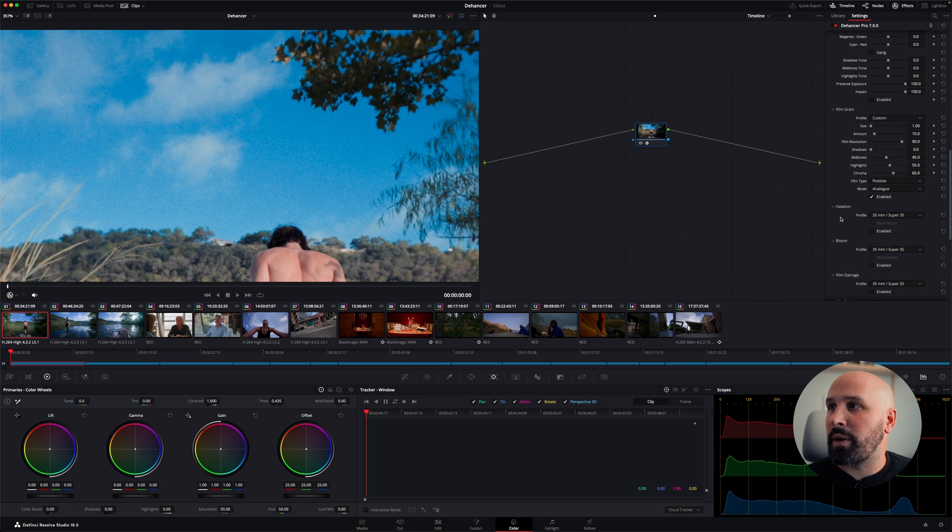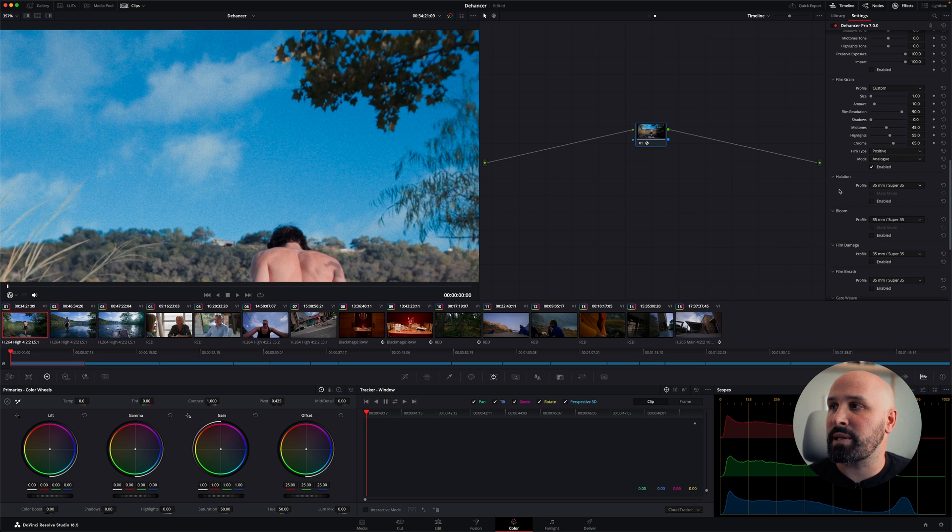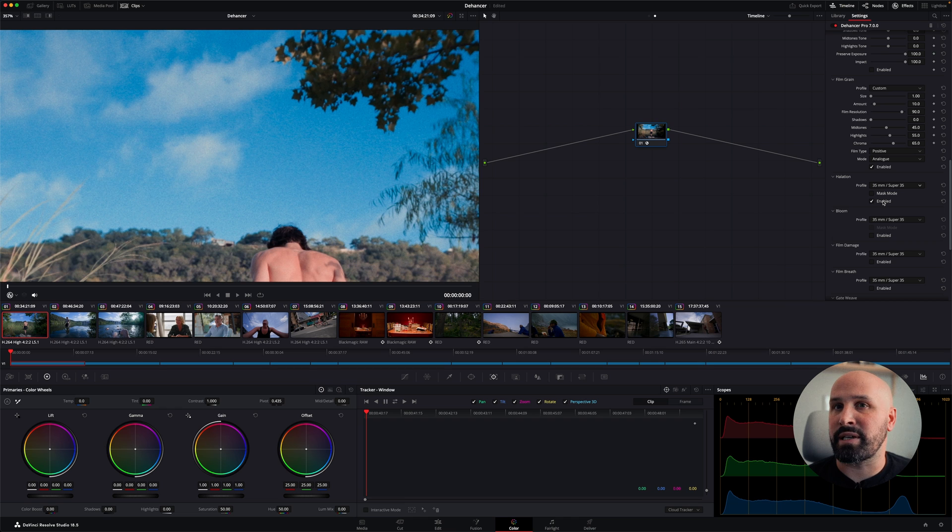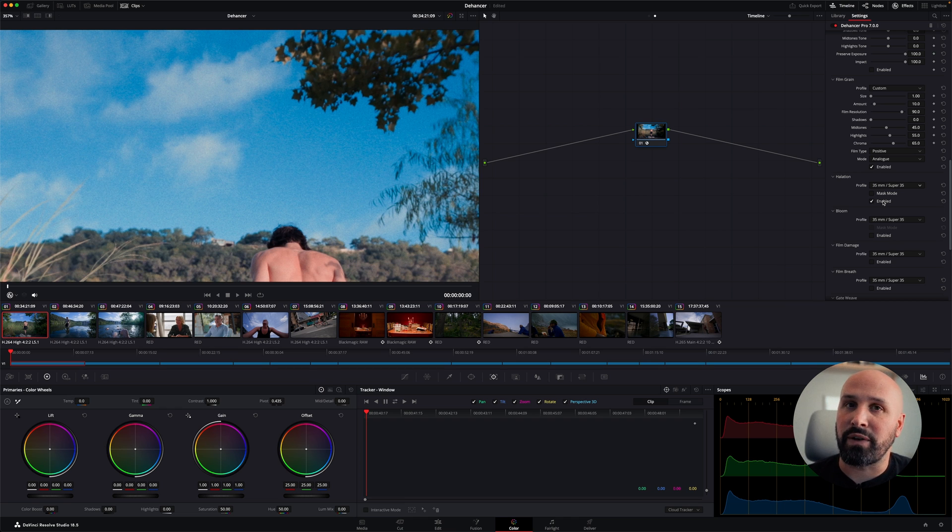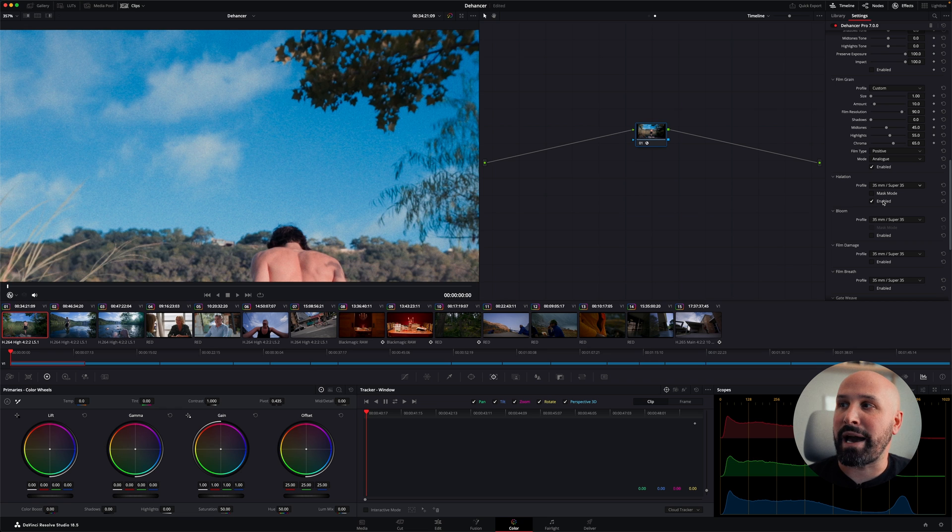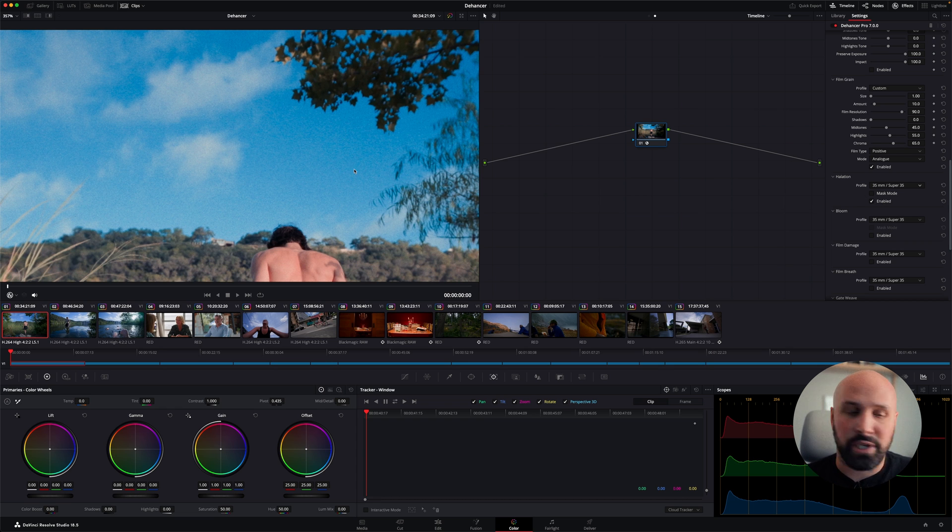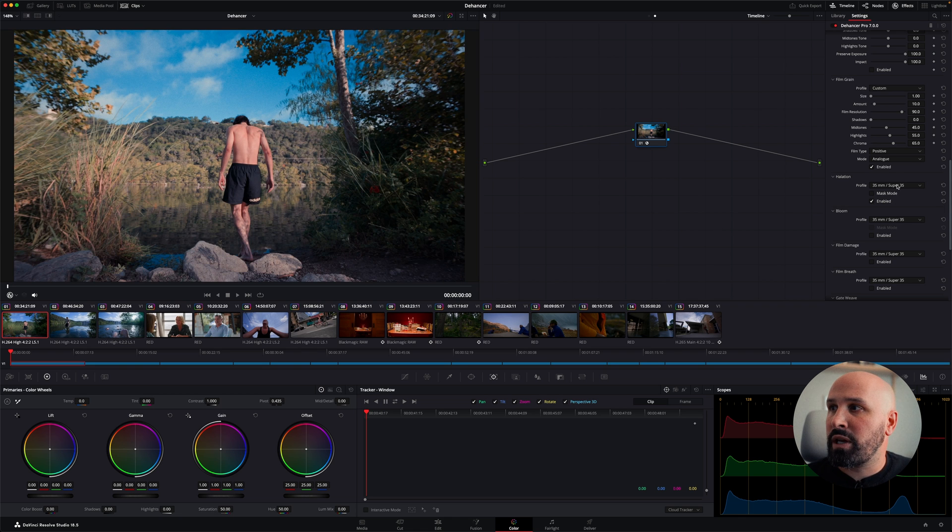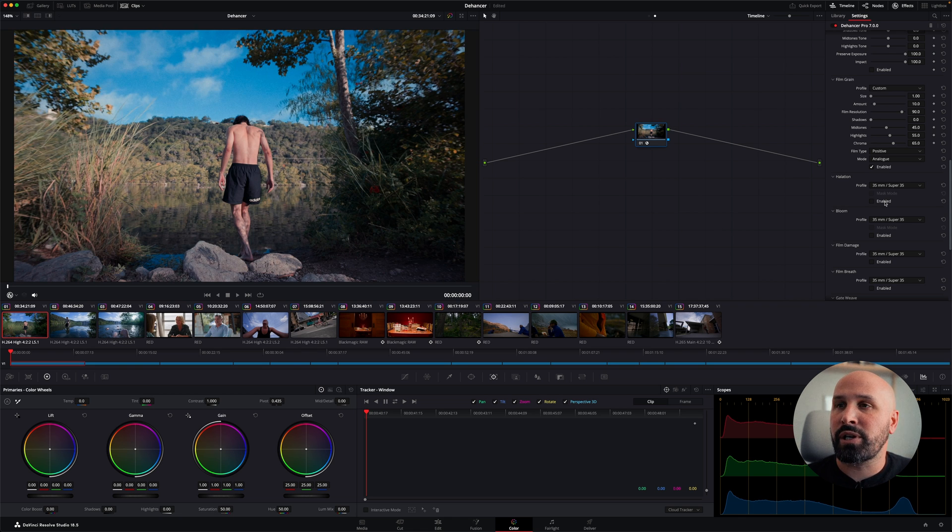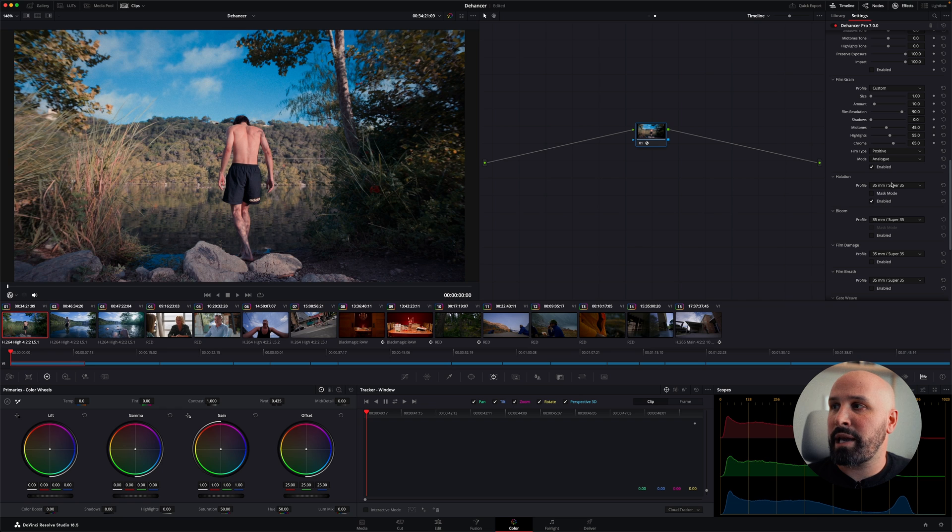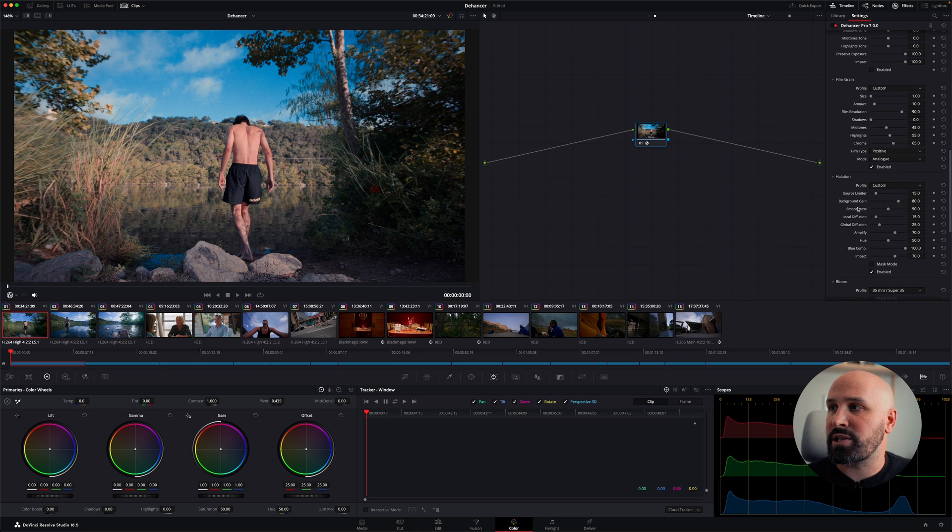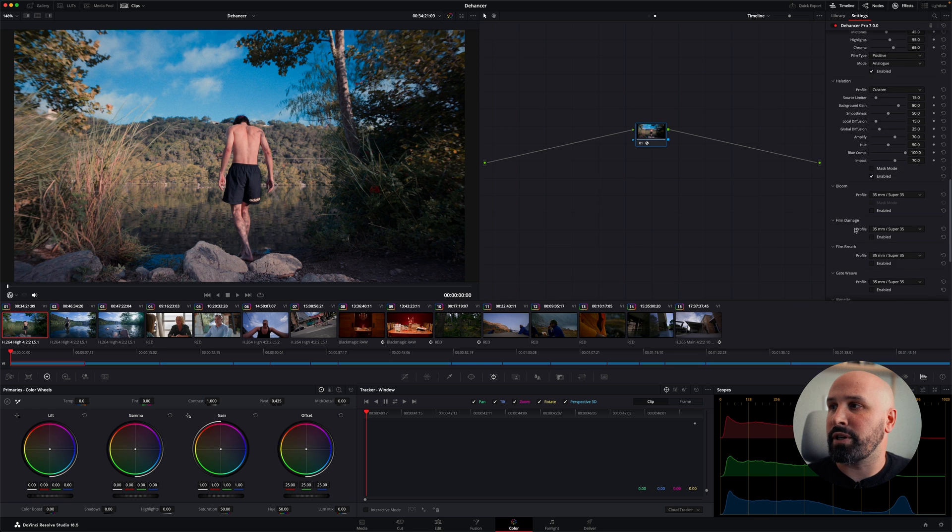Further down from film grain, we have halation. Once again, you have settings that you can choose from or you can choose custom. This one you do have to enable and this is GPU intensive or processor intensive if you don't have a good GPU. I'm running on a M1 Ultra Mac Studio, so I can actually play back a lot of these effects in real time with Dehancer or with a very slight lag, but most of the time I can get real time playback. Halation, let me go ahead and zoom out. Halation does warm up your entire image. So that's one thing that you do need to be mindful of when you're doing balancing. So I'm going to leave mine enabled just for the sake of this tutorial. And if you want, you can also go to the custom mode and adjust all of your individual parameters for your halation.